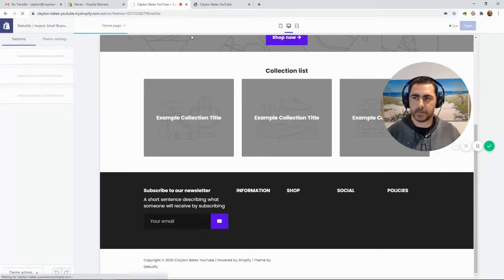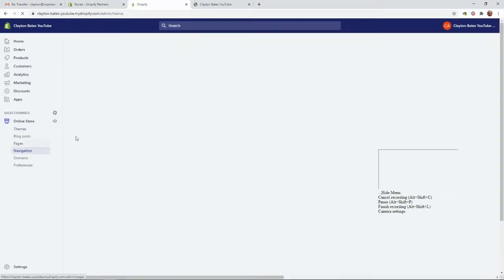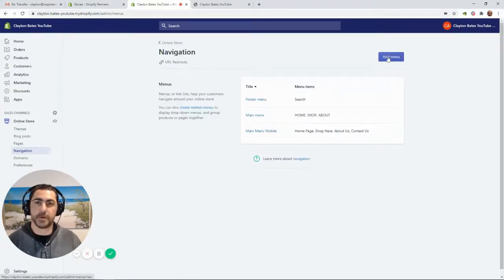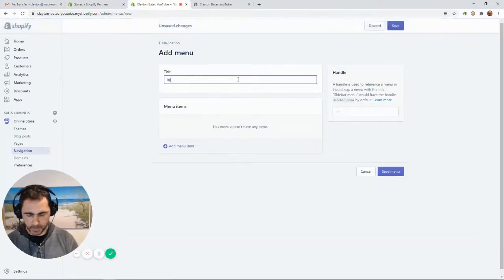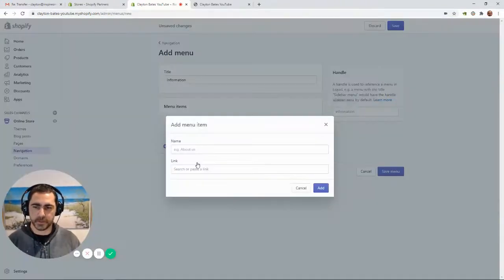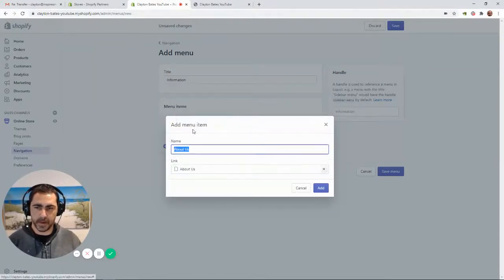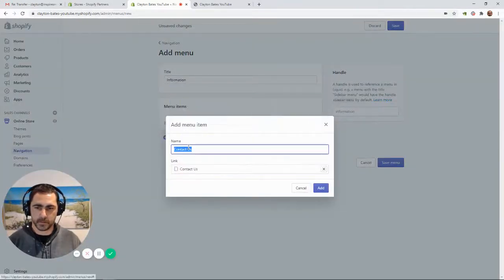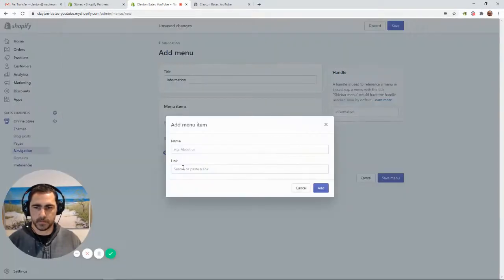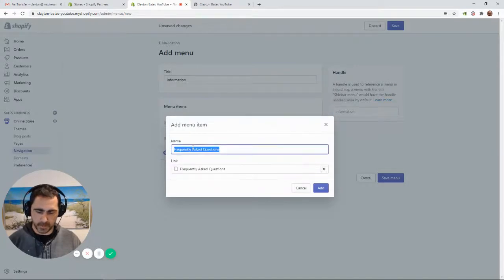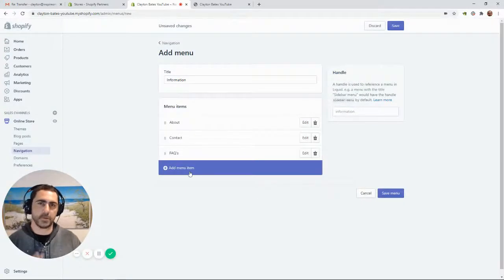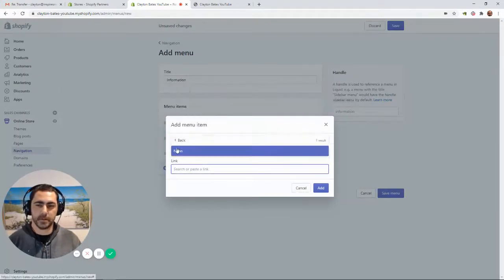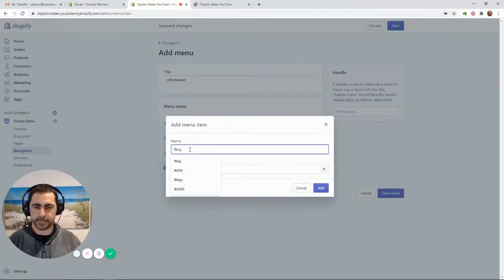Back in Online Store > Navigation, the first menu to make is Information. Add pages: About, Contact, and FAQs. If you want to add a blog link, click Add Menu Item, go to Blogs, select your blog, change the label to 'Blog', and press Add. Save that one. I've done a separate video on how to make policy pages — I'll leave a link in the description.